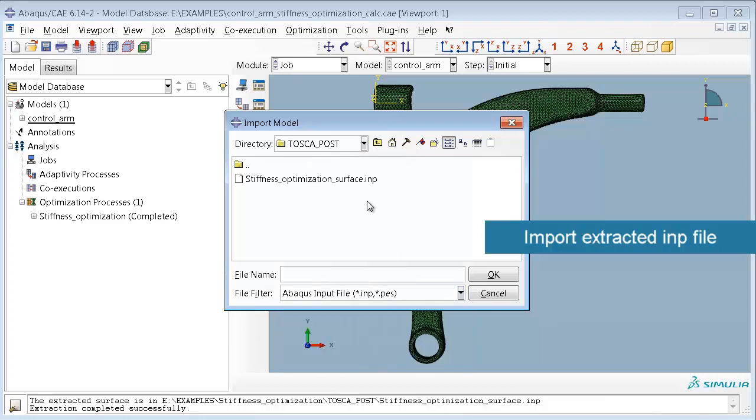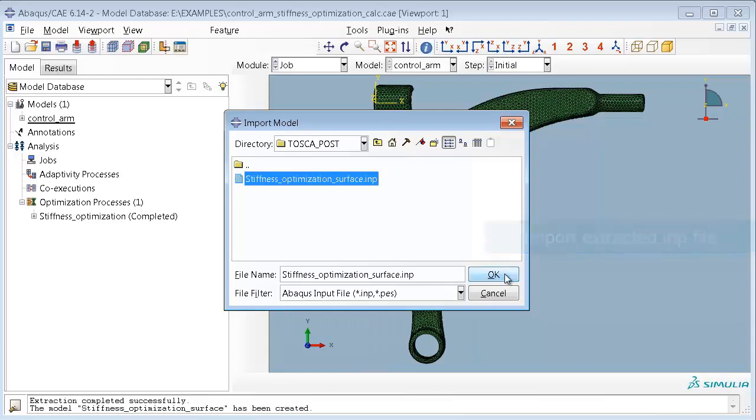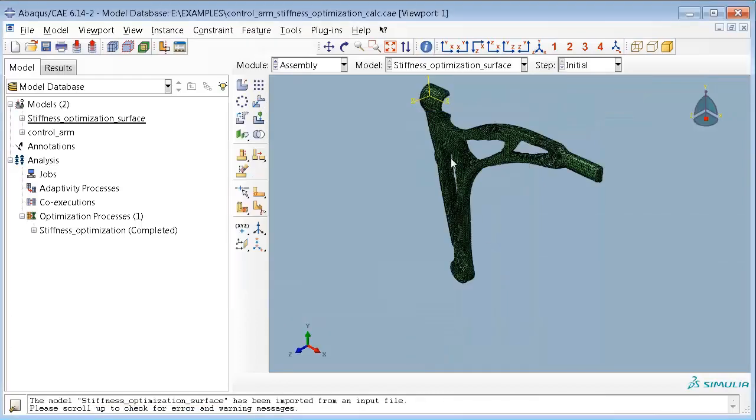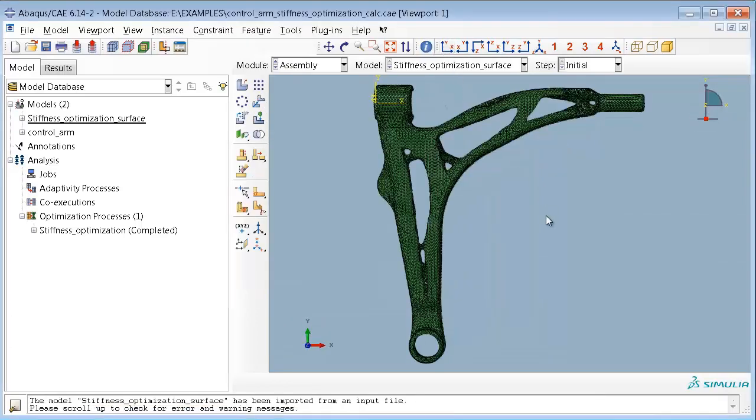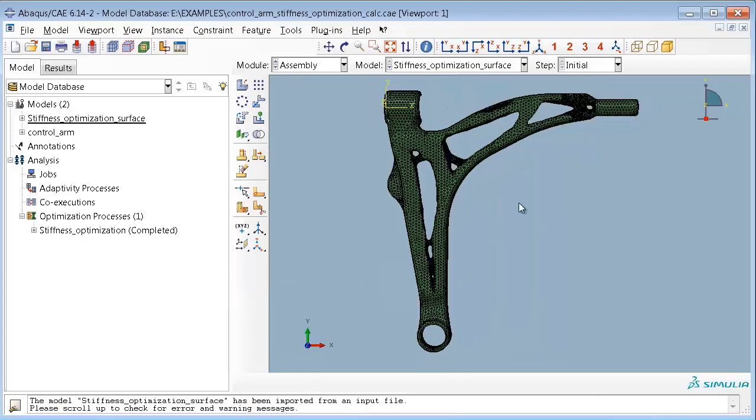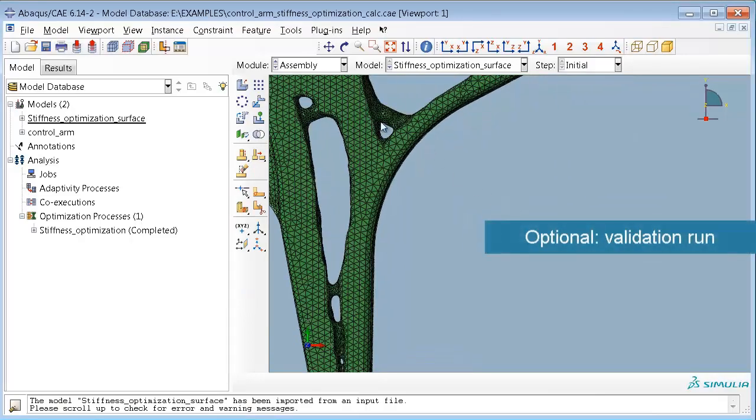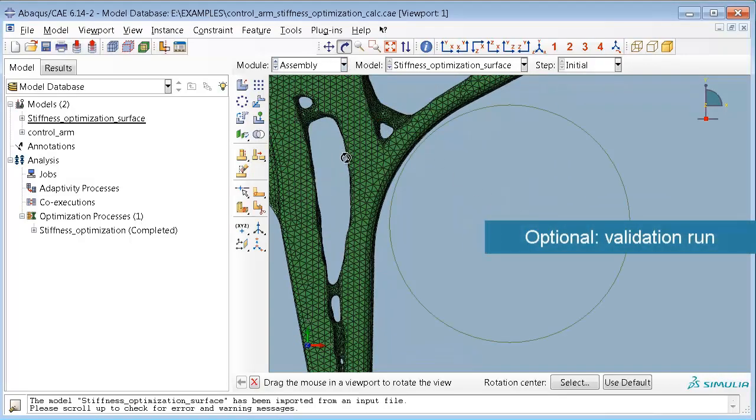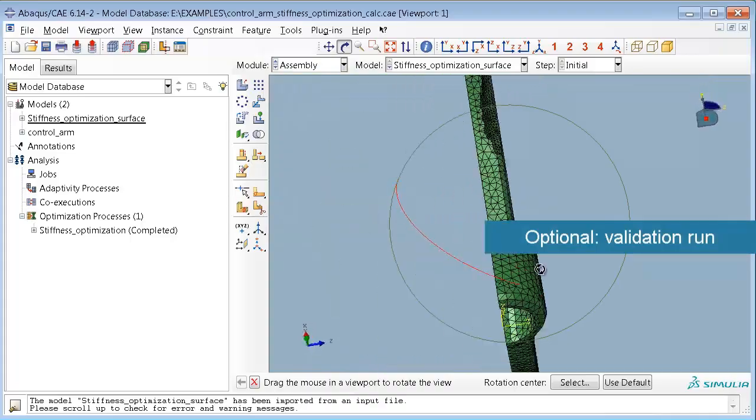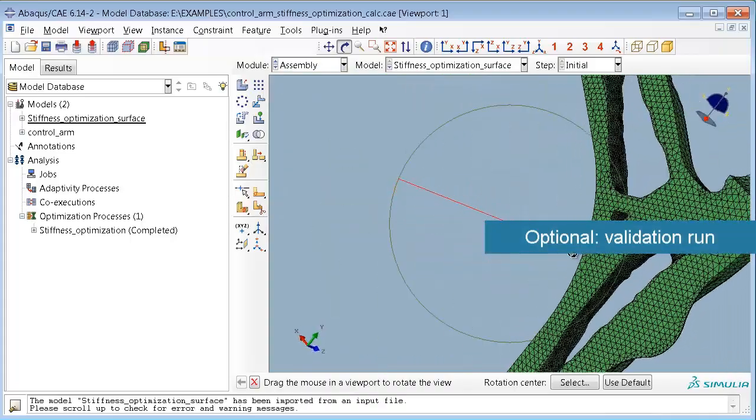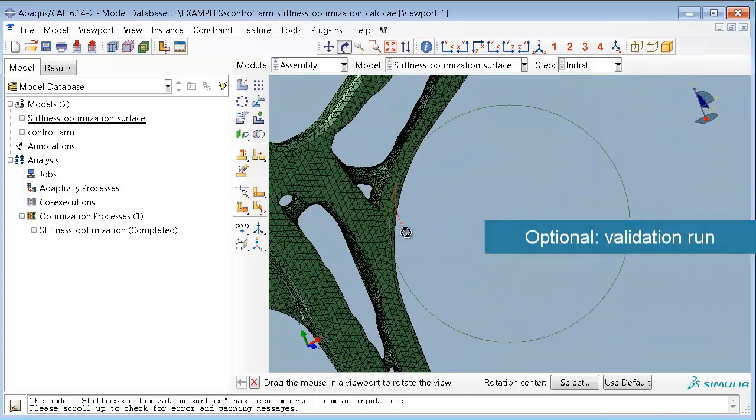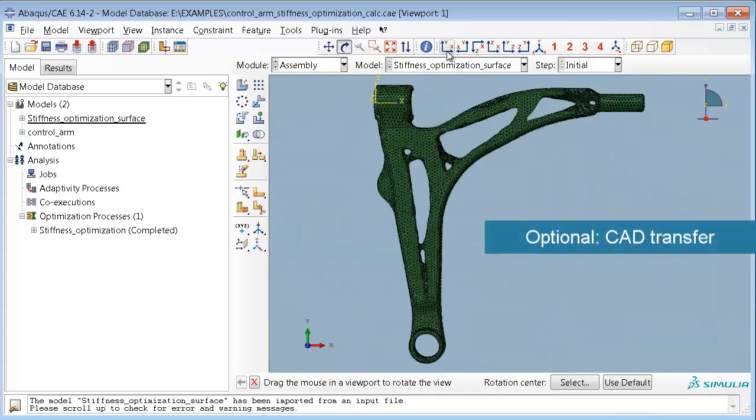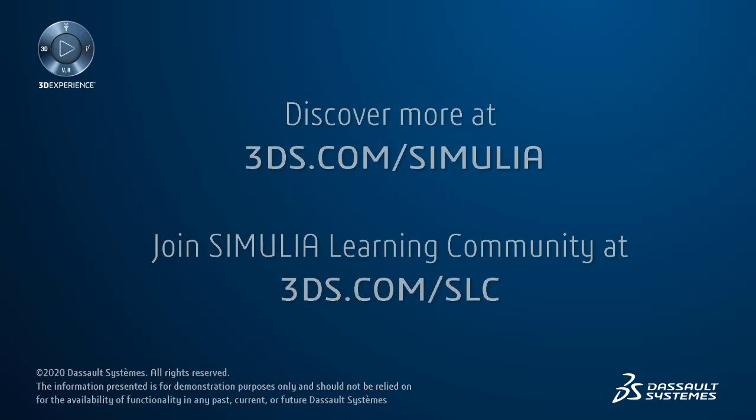you can load the input deck to Abacus CAE and visualize it, or reassign the original loads and boundary conditions and perform a validation run of this design proposal, or also use this design proposal for further processing in a CAD system.